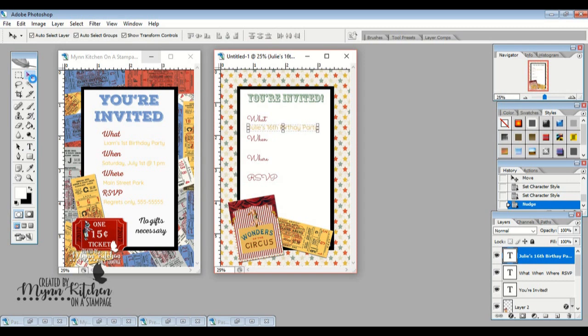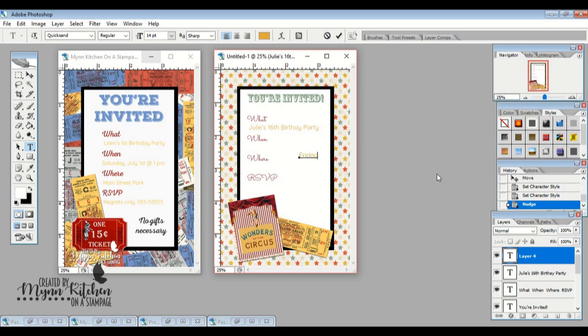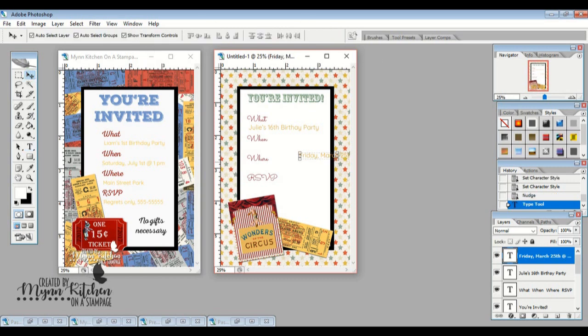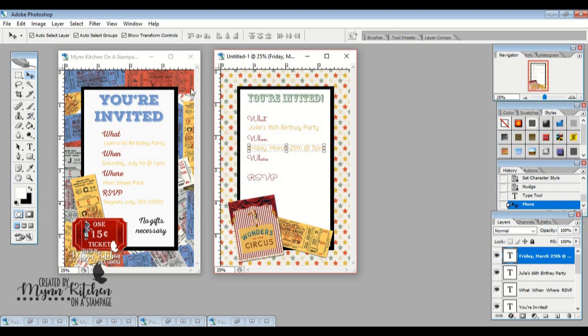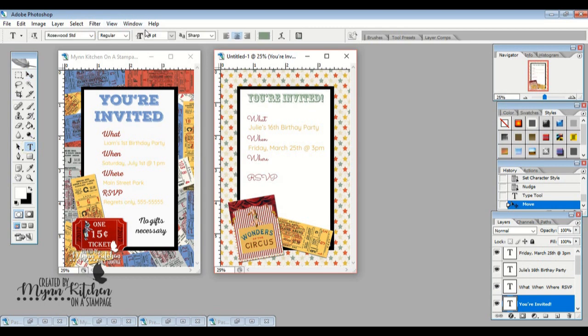So now I don't have to do a new layer. I can just click wherever and it'll keep that same font and size and color of the last one that was selected. So let's say that Julie's having her birthday on Friday, March 25th at 3 p.m. And now that I'm looking at this, I feel like this looks a little small, the title. So I'm going to go up here. And I don't want to make it too much bigger. So I think I'm going to try and make it 26. Oh yeah, I like that better. It just fills it in a little bit better.